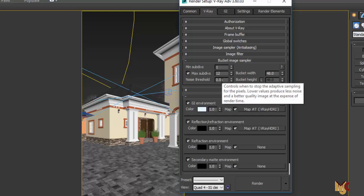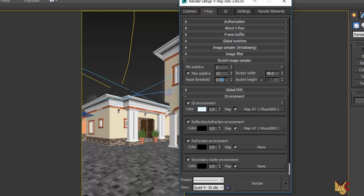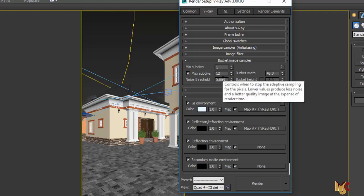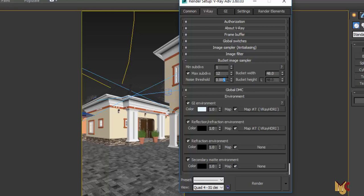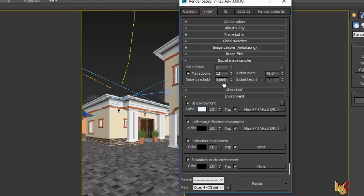The noise threshold controls the noise on your image — those little dots that make it look rough. If you want a very fine image, reduce this value to 0.005. But if your system is not that strong, just leave it at 0.008. That's one disadvantage of a weaker system — you have to compromise image quality. For a good system, set the noise threshold to 0.005.